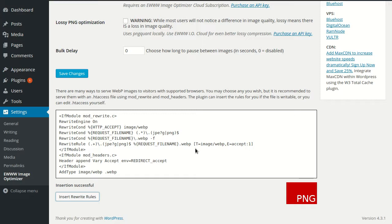So that's a subdirectory install, and the rules don't quite work because they're inserted in the htaccess file at the root of the site, and they need to be moved into the htaccess file inside of the WordPress folder.